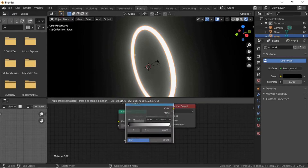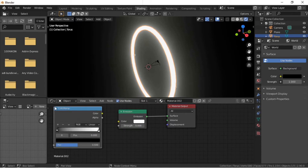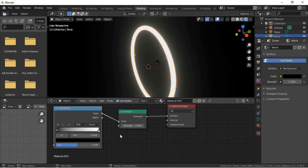We will now add the colors to the Torus. Add a Color Ramp node, then connect it to the color input of the Emission shader. Change the colors in the Color Ramp to colors of your choice.